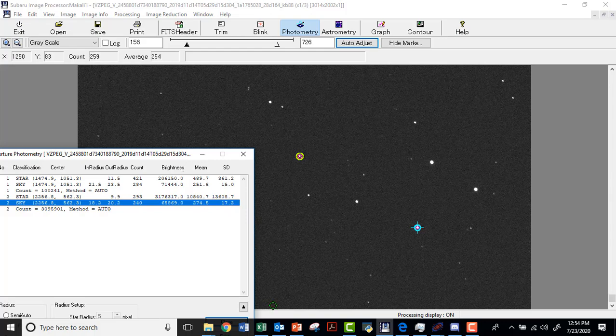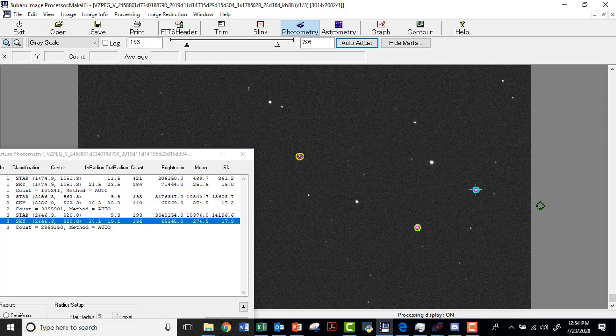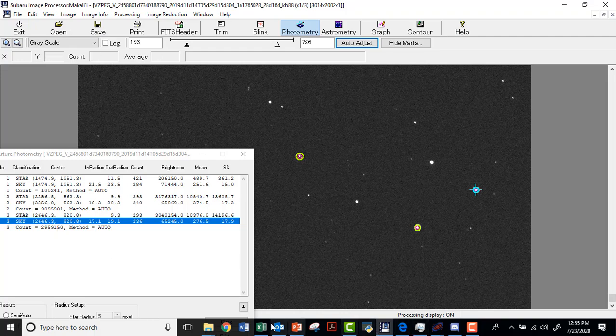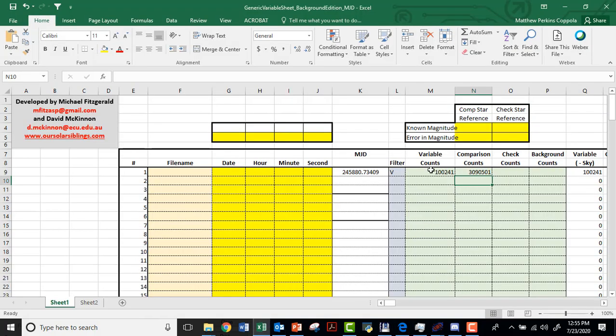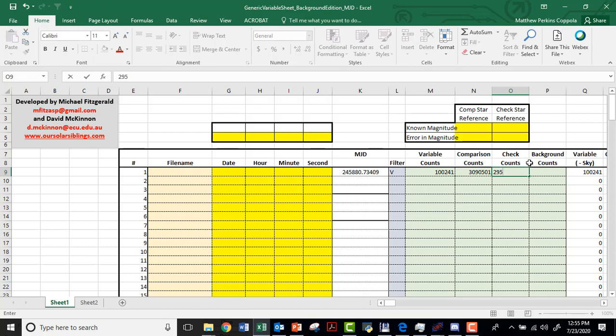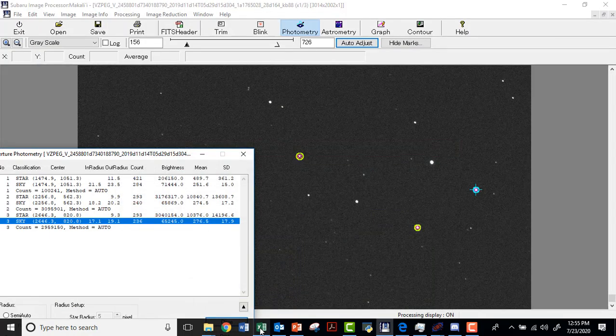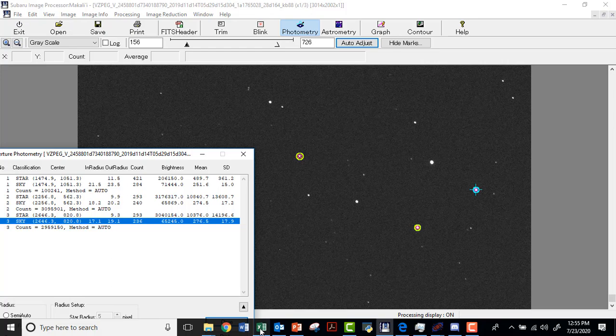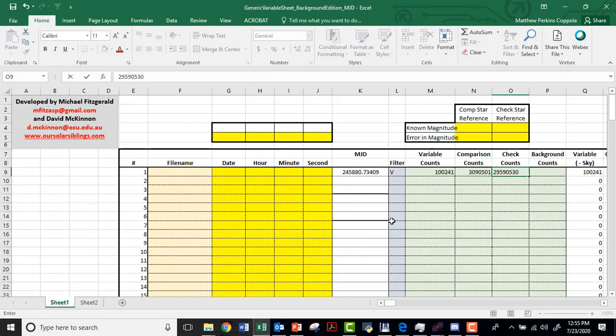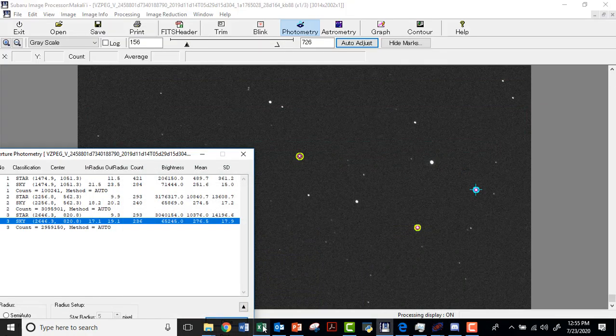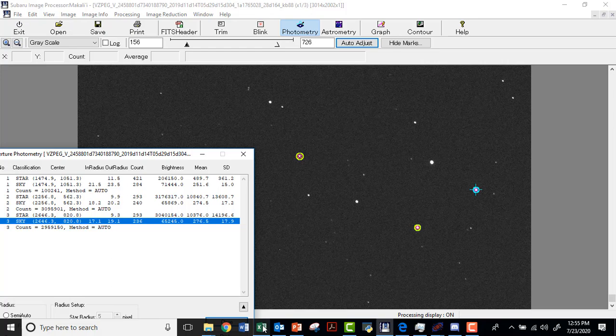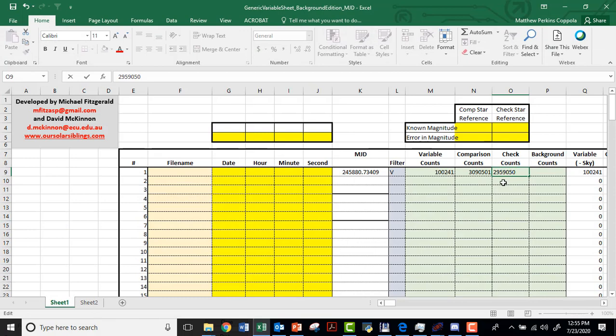We need one more star. I'm going to pick this one over here. And that one gives me 2,959,050. I think is the number. We'll go back. 2,959,050. And again, it helps to check this a couple times. 2,959,050. Fixed. Okay.